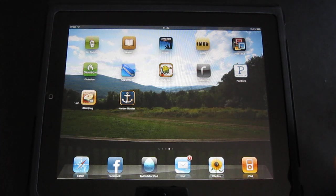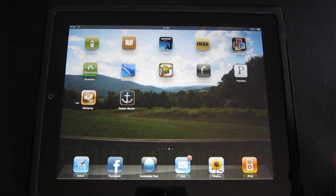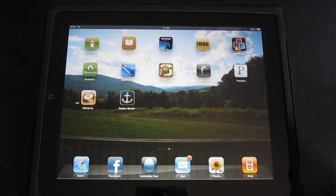Thanks for watching. This was Johan Vermillo with a review of the iBooks and the Kindle application on the Apple iPad.